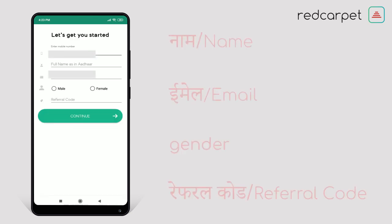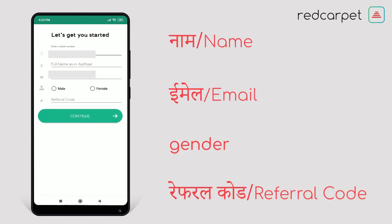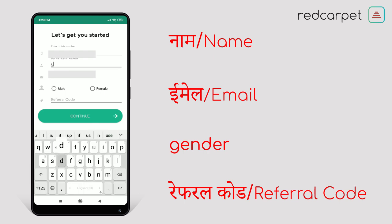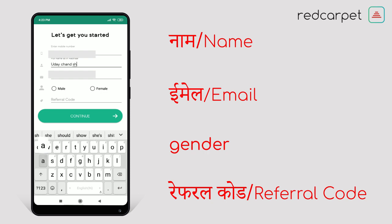Now you see a page where your phone number is already mentioned. You just need to mention your name, email ID, and gender. So fill your name as per your government ID, mention your email ID, and select your gender.